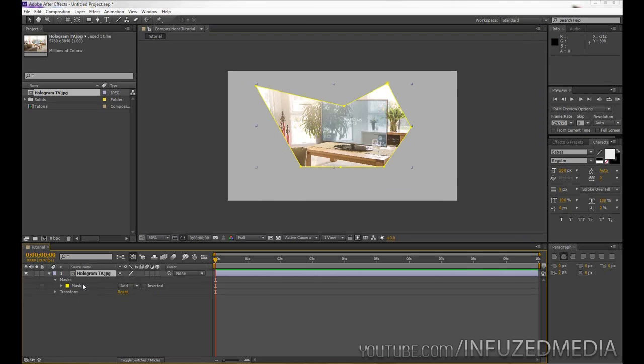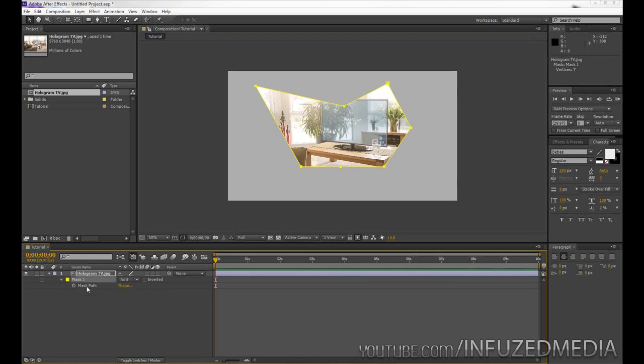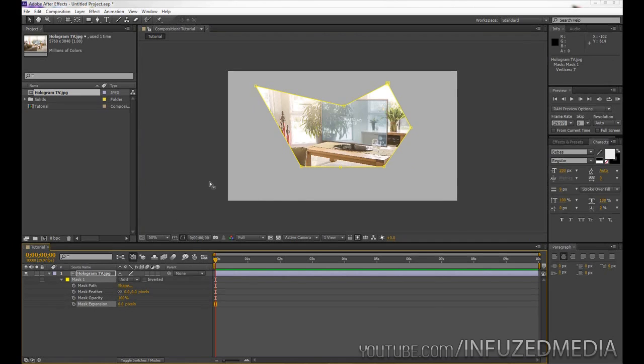Now if we remove our first mask again, let's go over the masking properties. So to get these, with your mask selected, double tap the M key on your keyboard, and you can see we've got mask path, mask feather, mask opacity, and mask expansion. Now these are all fairly self-explanatory, but I'll just go over them anyway.